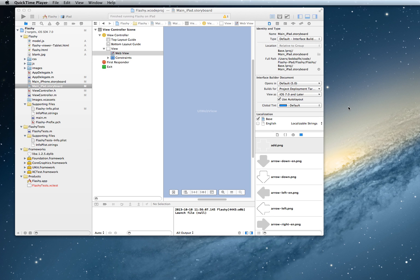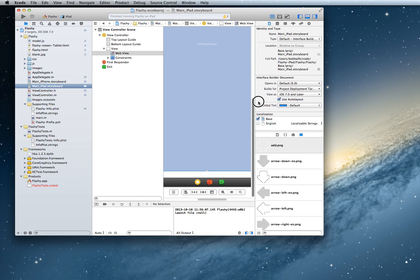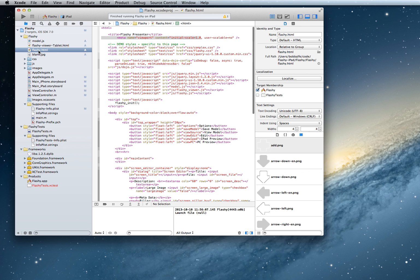Hello and welcome. Today I'm going to show you how to debug a web view in your iOS application. You can see here I have an iOS application and it contains one big control for a web application. My web application is embedded in the project, but what I want to be able to do is actually step through and debug both the HTML and JavaScript.